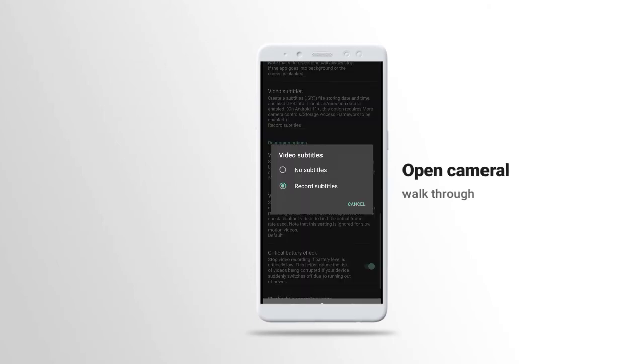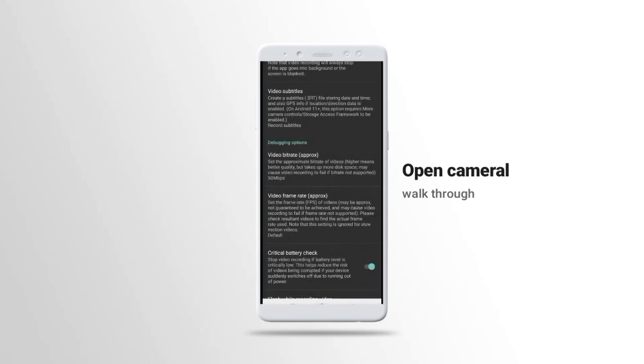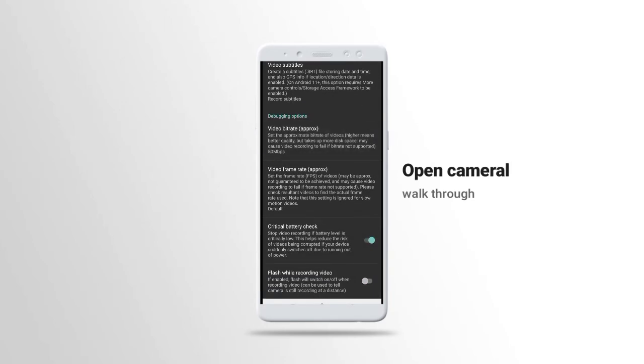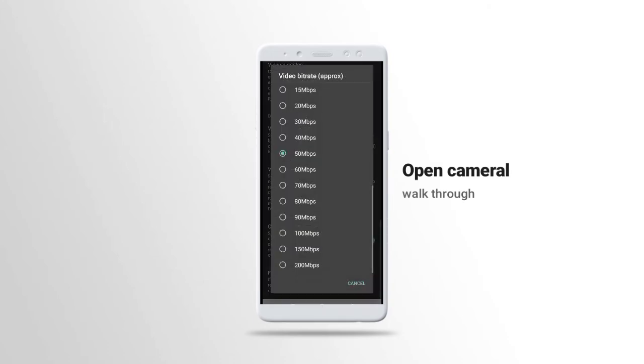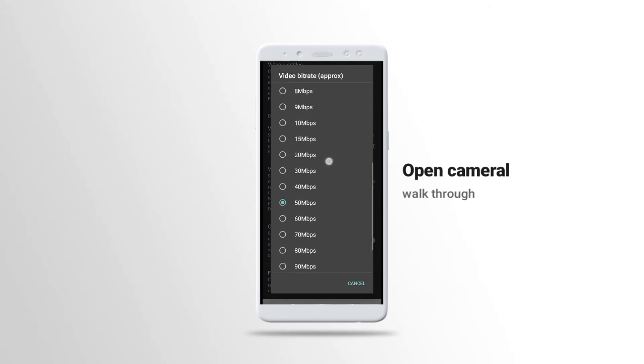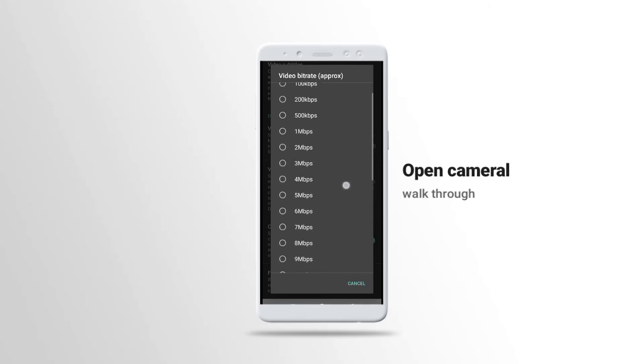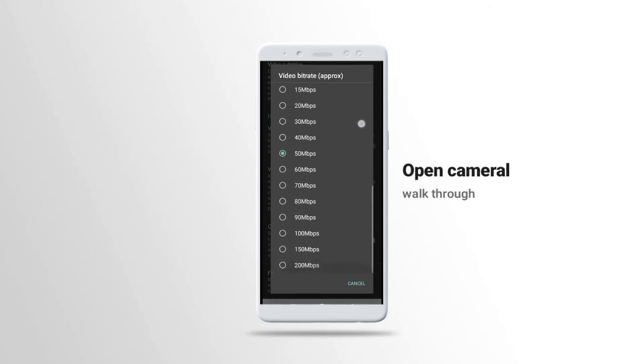Then we have video rates. This one is very important. Put it in 50 MB per second. The higher it is, the higher the quality, but if you put it in 200, the video will be more heavier than what you thought.